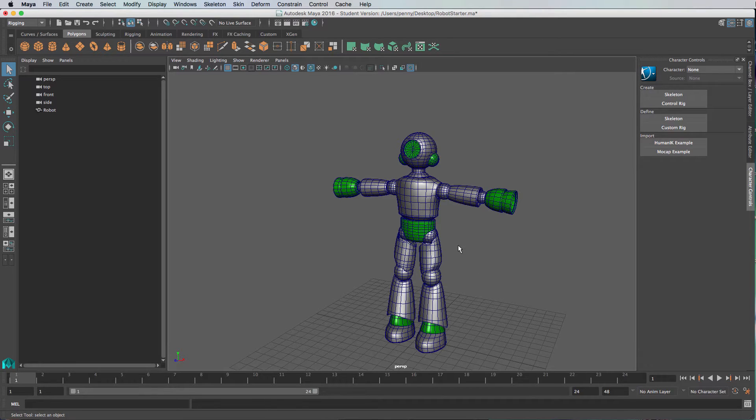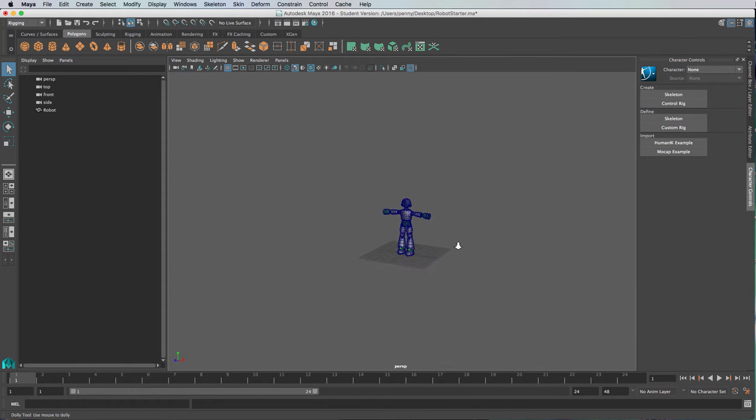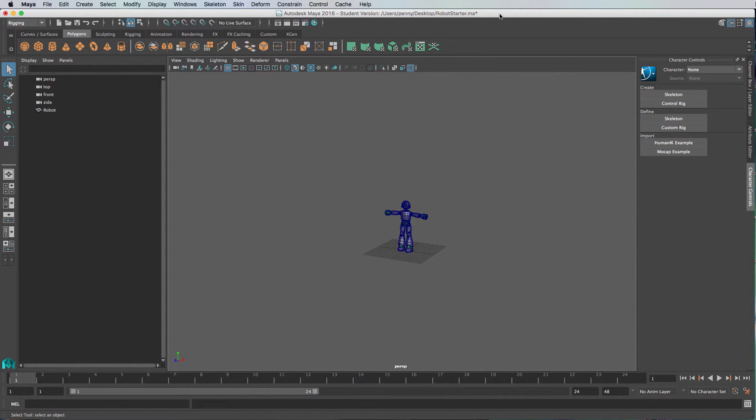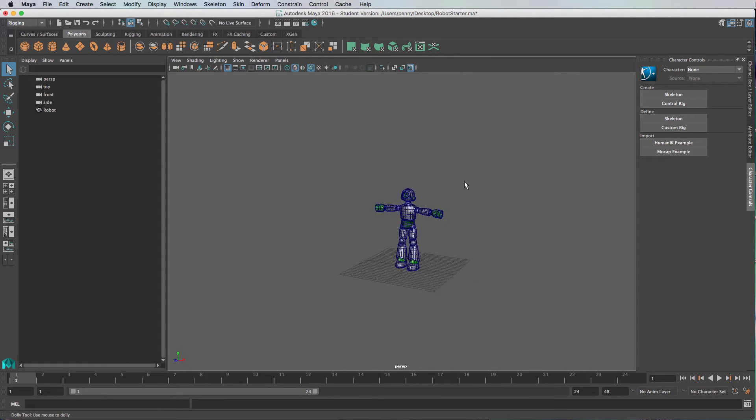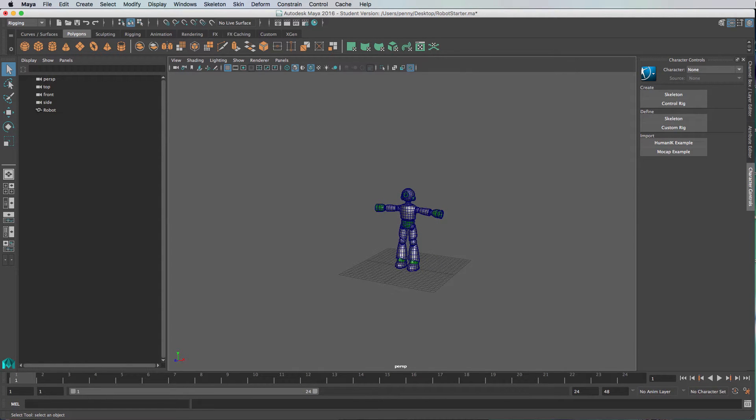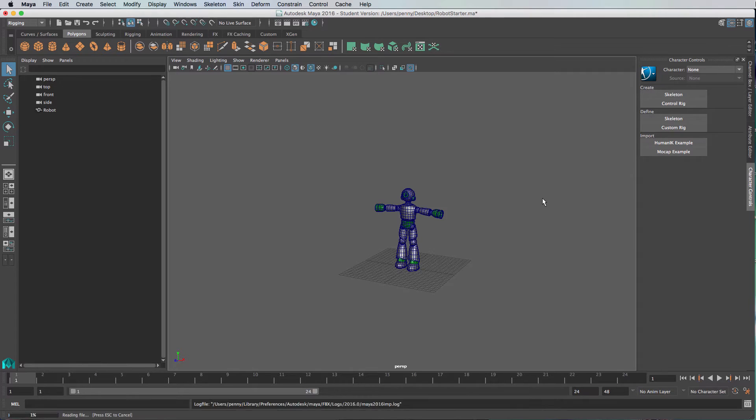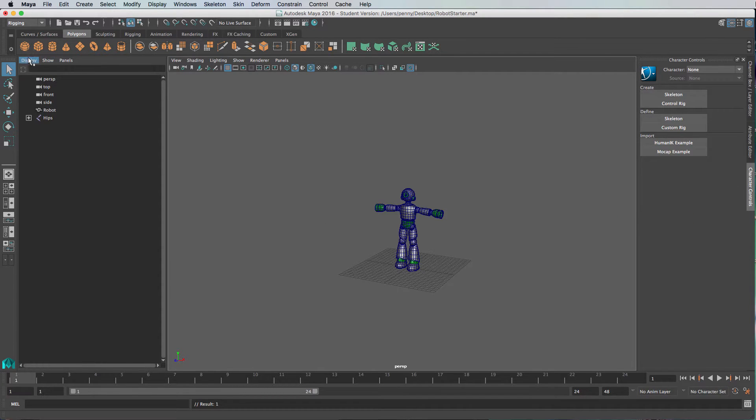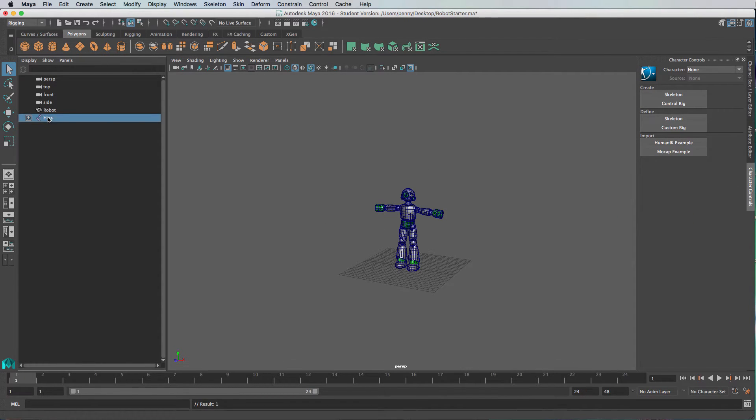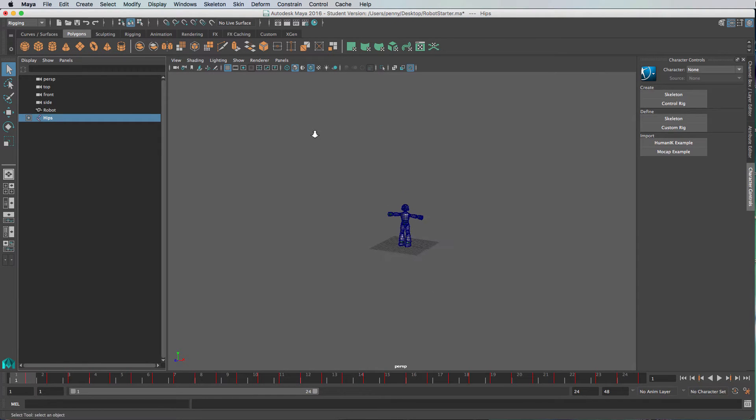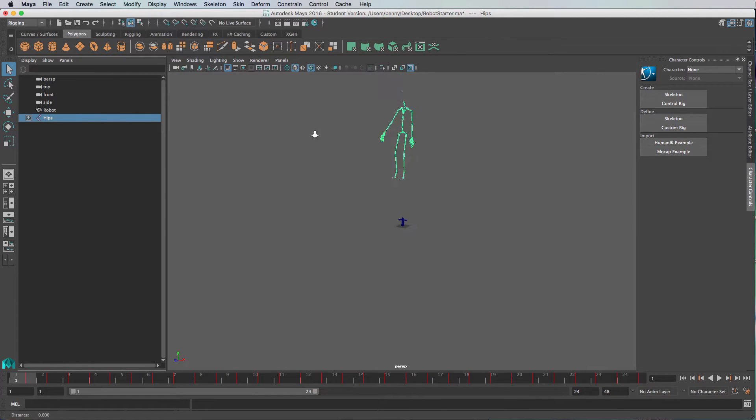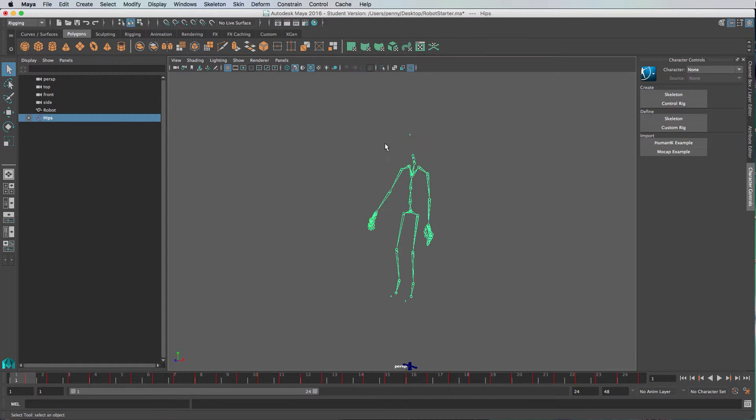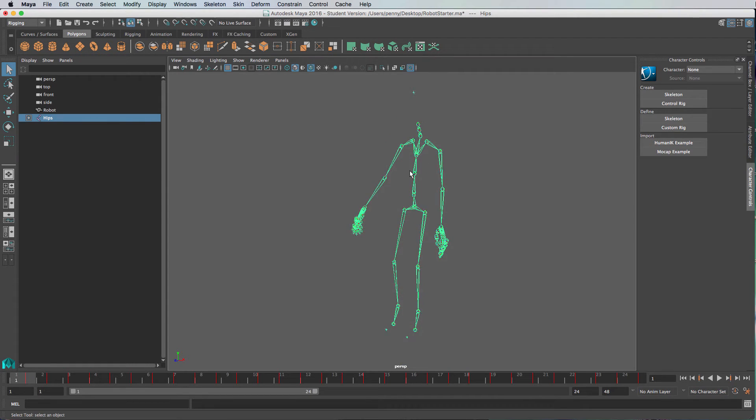The first step we have to do is bring in the FBX file from our motion capture. Just grab that and you can drag and drop it into the scene. When it's added you'll see it come up in your outliner as the hips. In this particular instance it's up the top here.